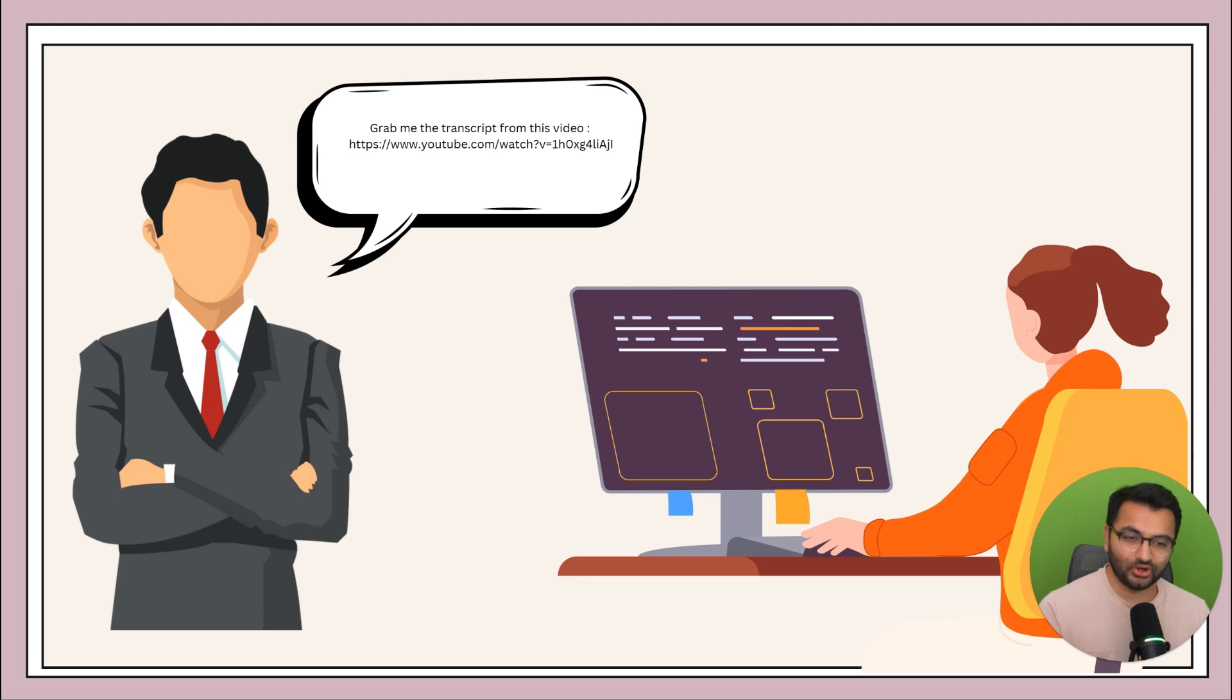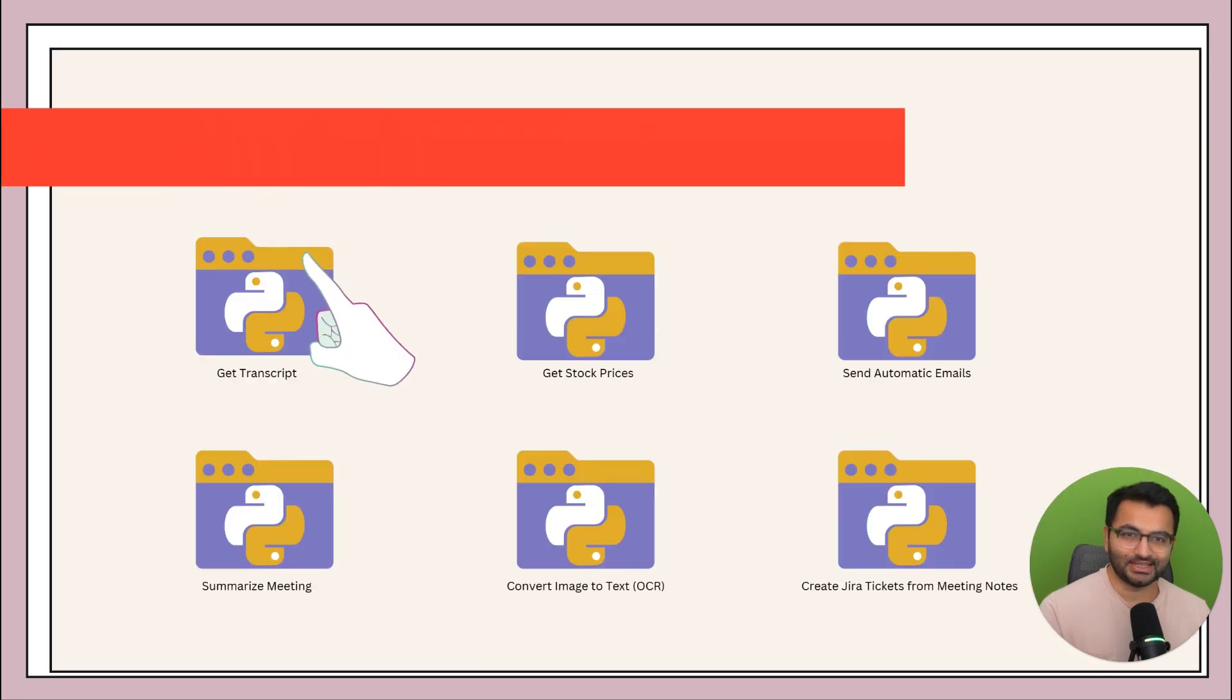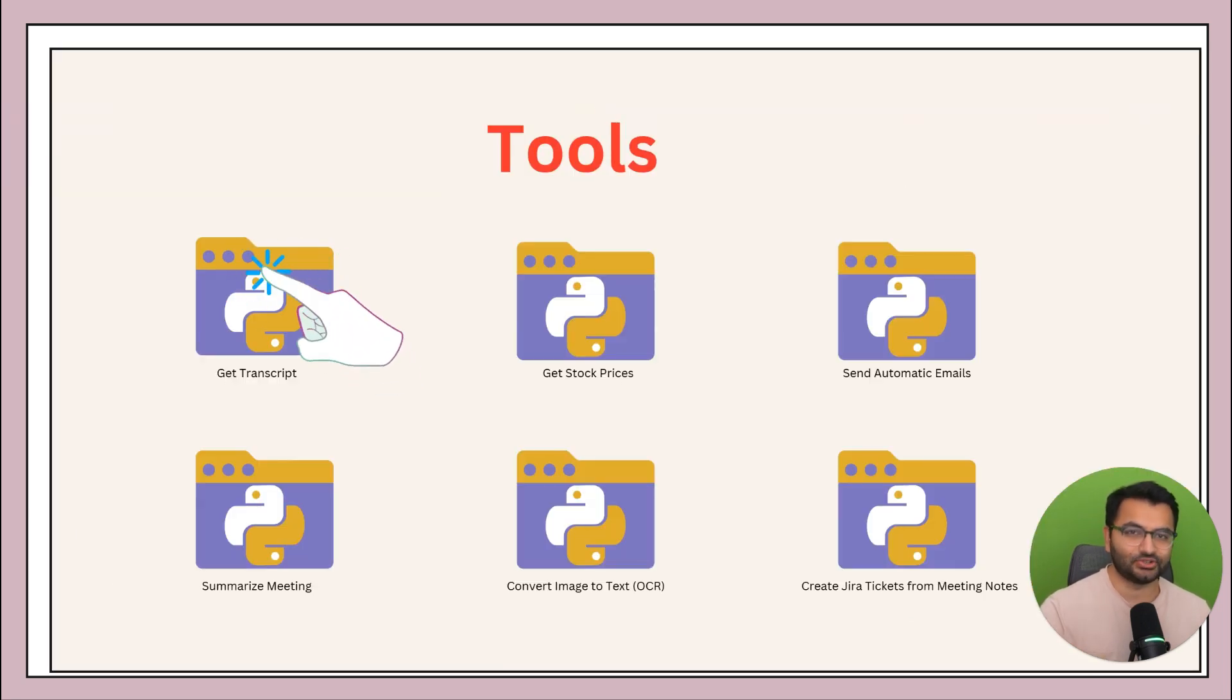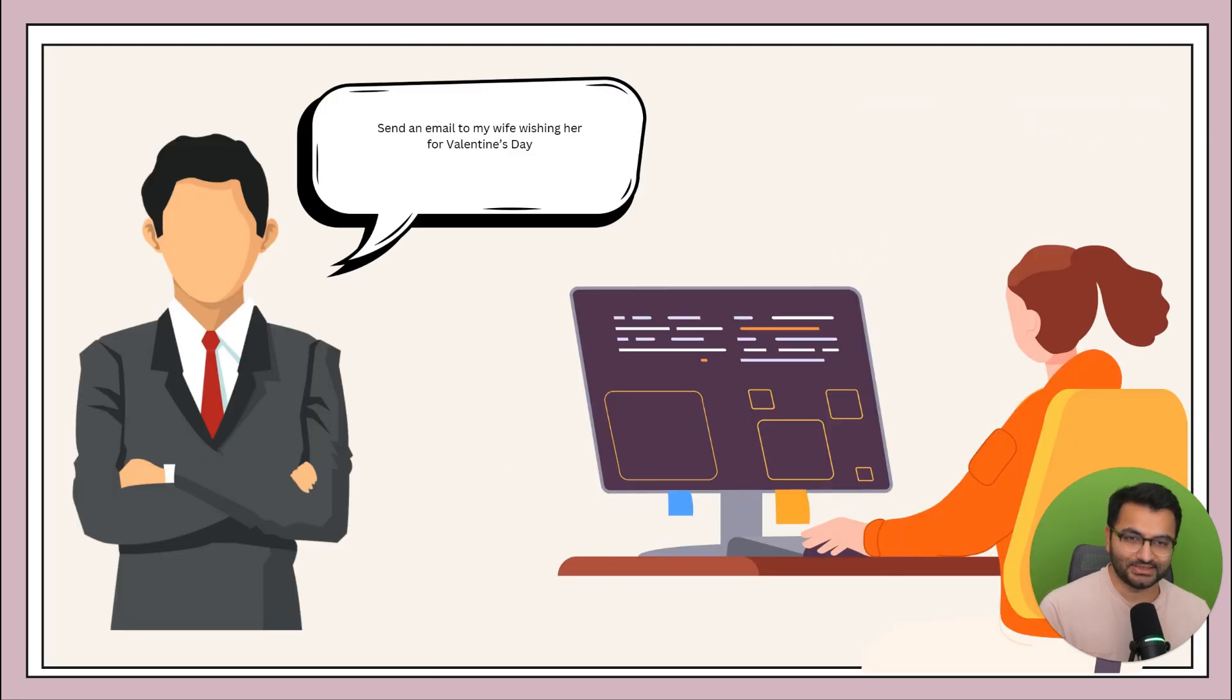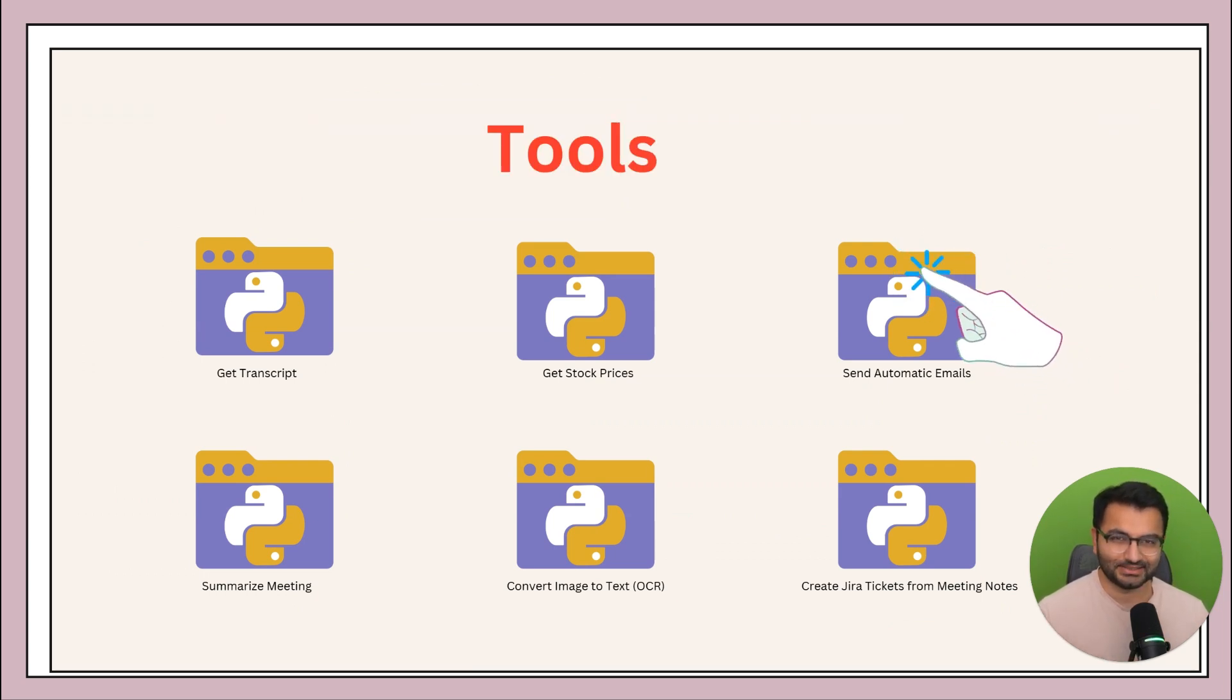And the goal here is that any single time that you ask a question, like, hey, grab me the transcript from this video, your assistant knows that the tool that I need to execute is GetTranscript. Or if your question is something like, hey, send an email to my wife wishing her for Valentine's Day, your assistant knows that the tool to execute is SendAutomaticEmails.